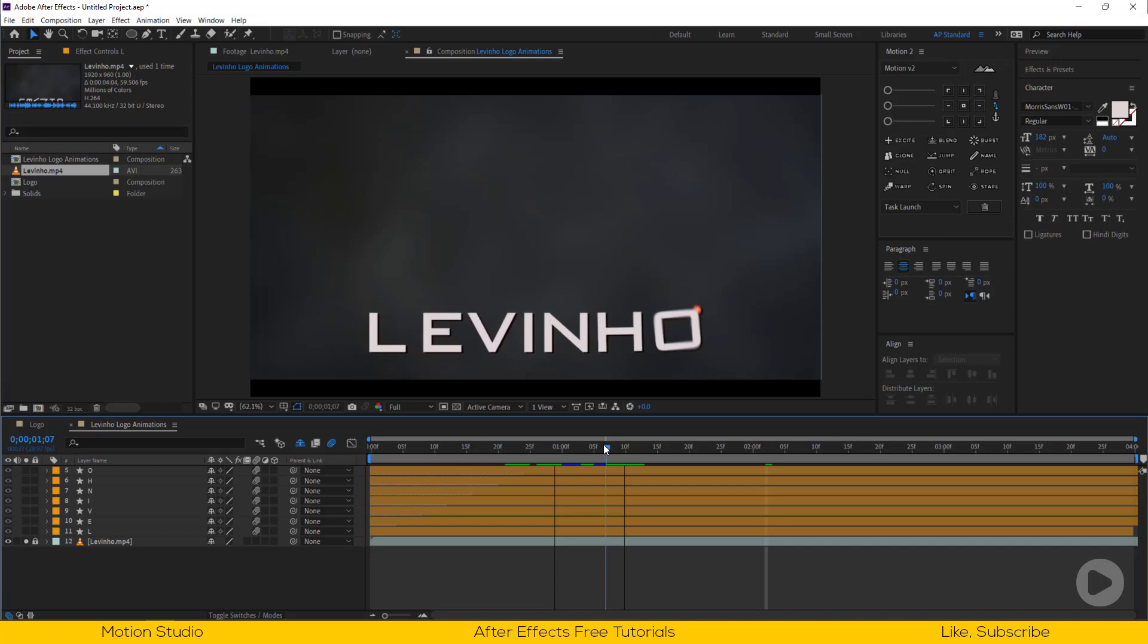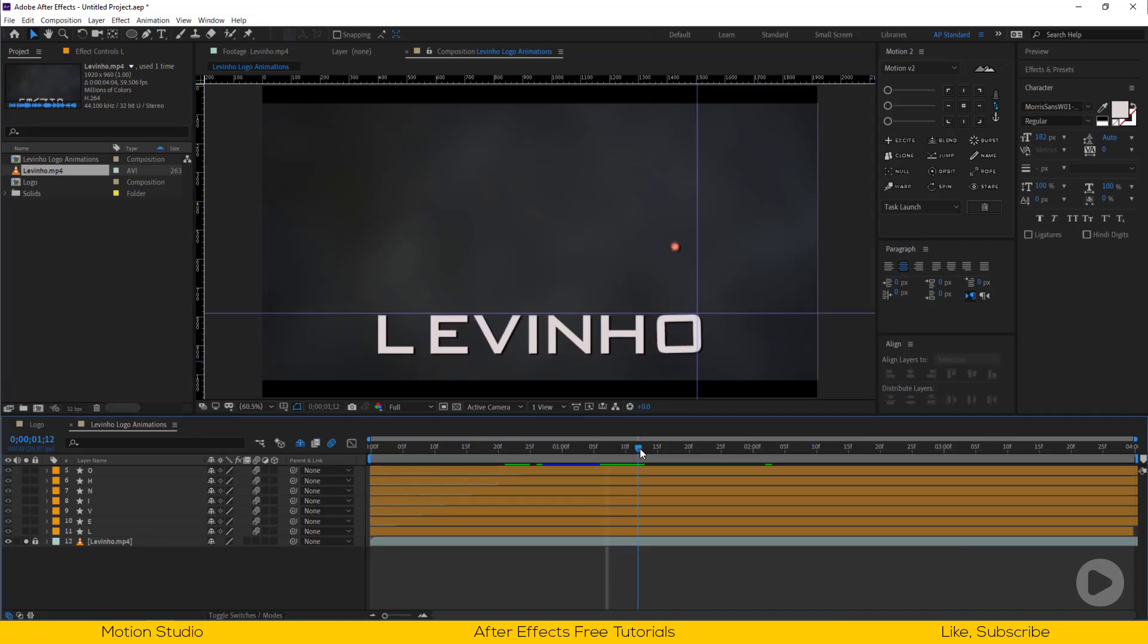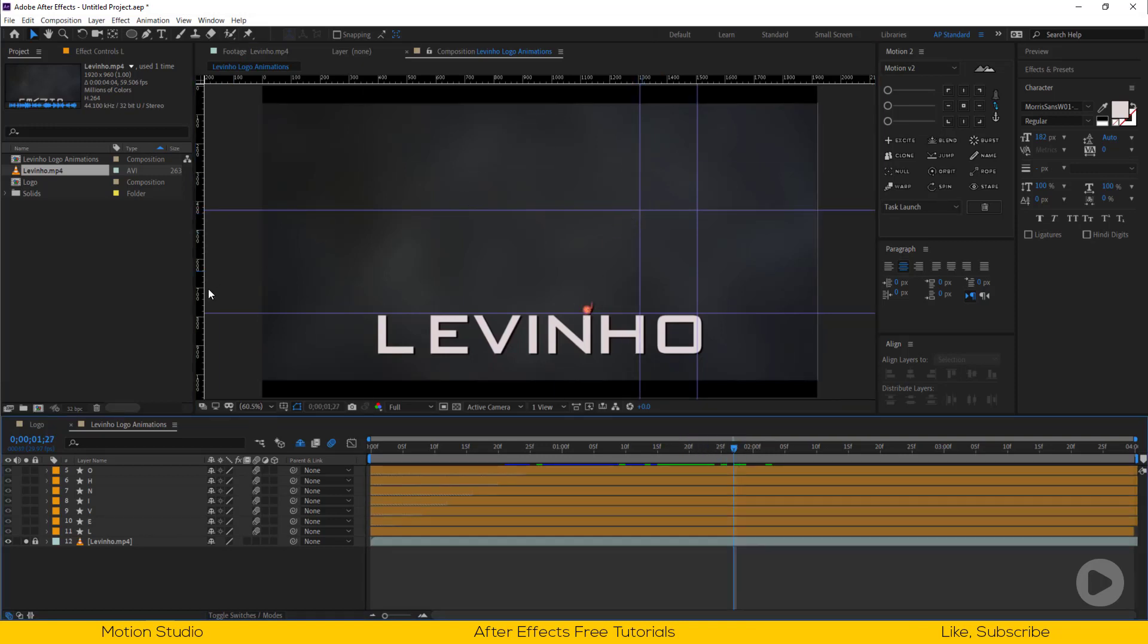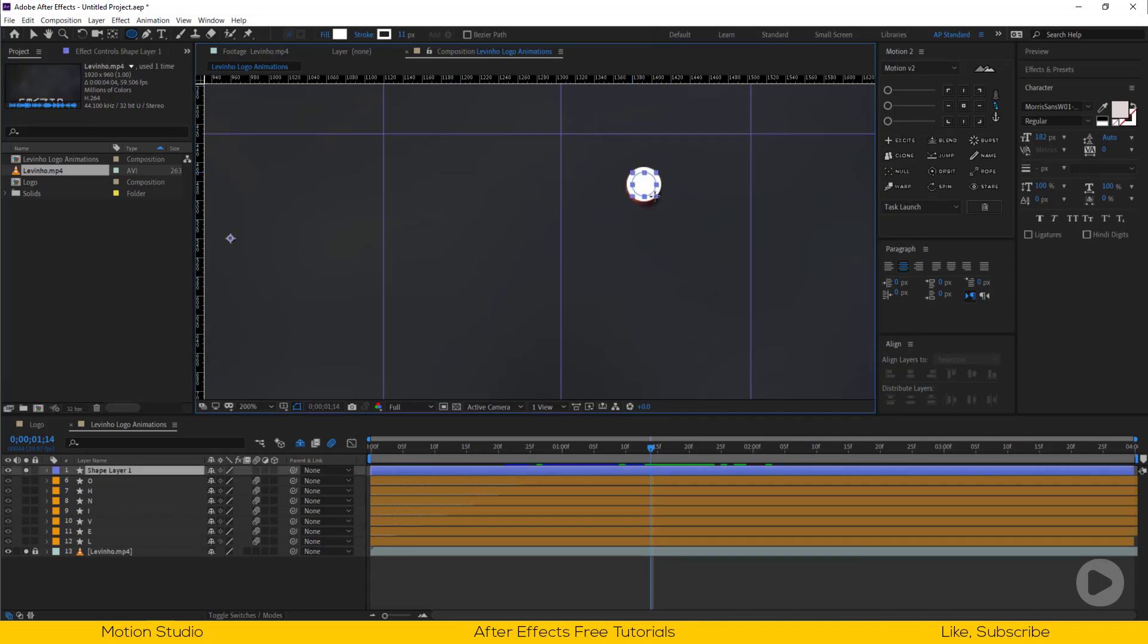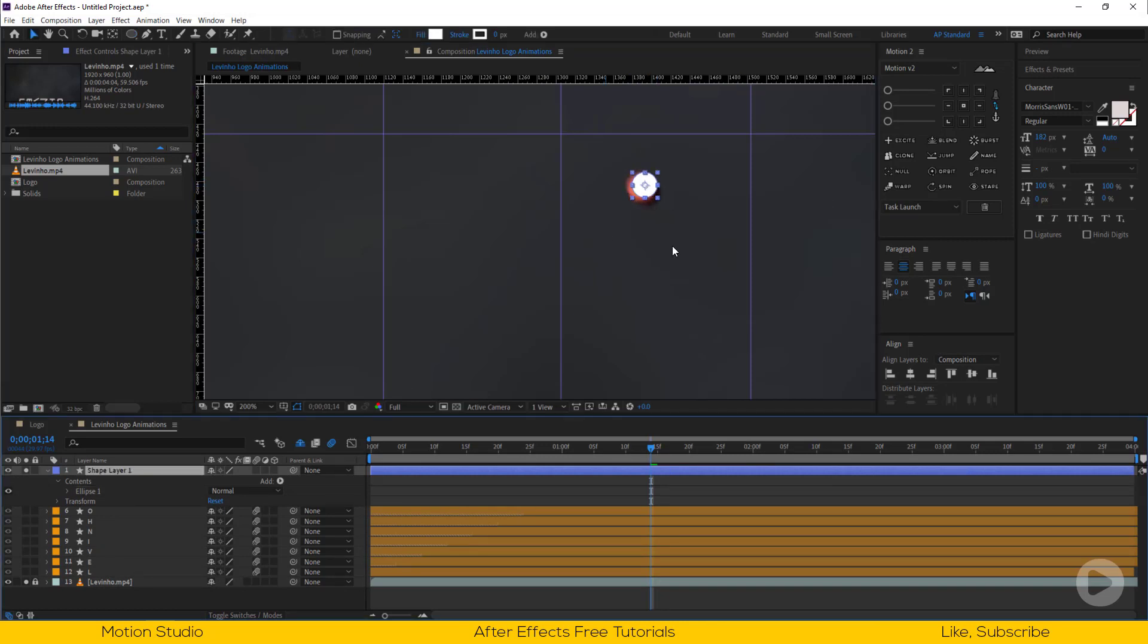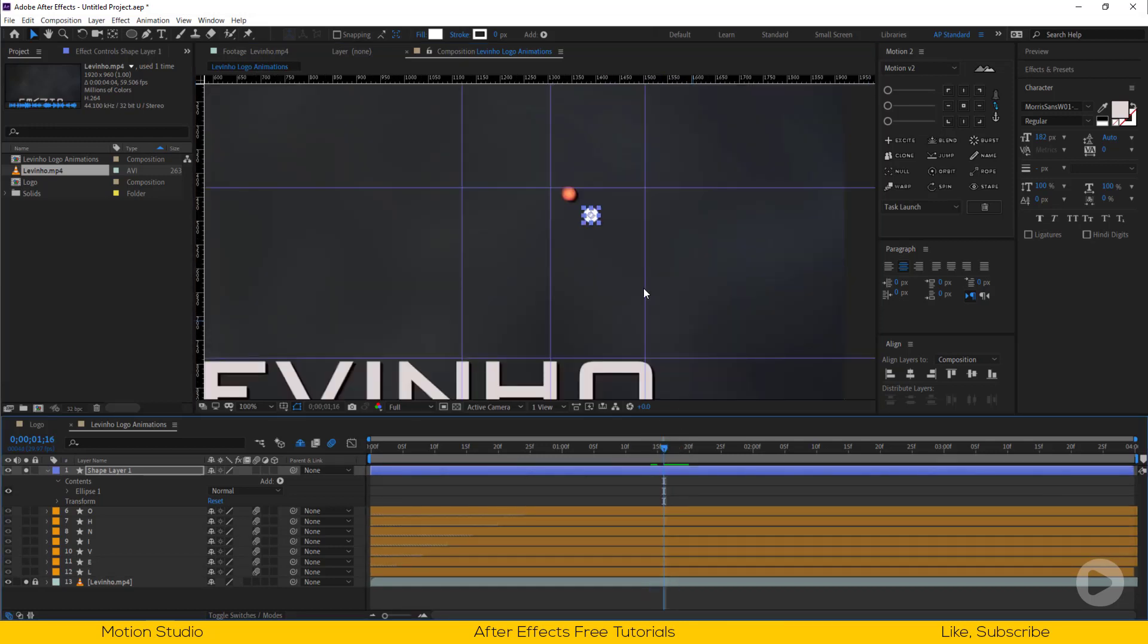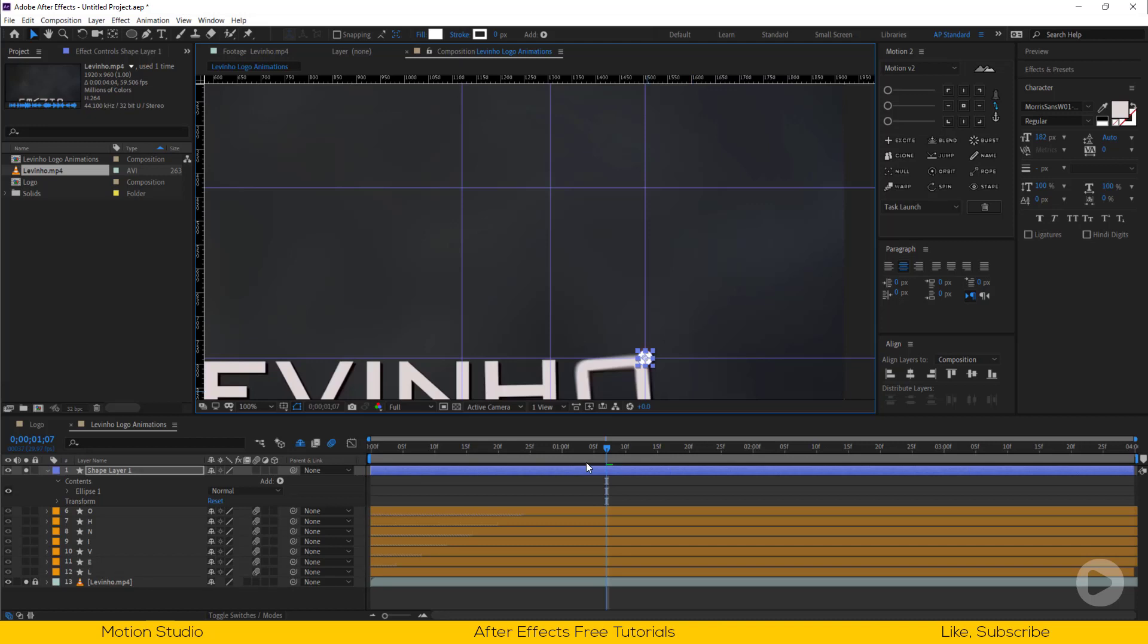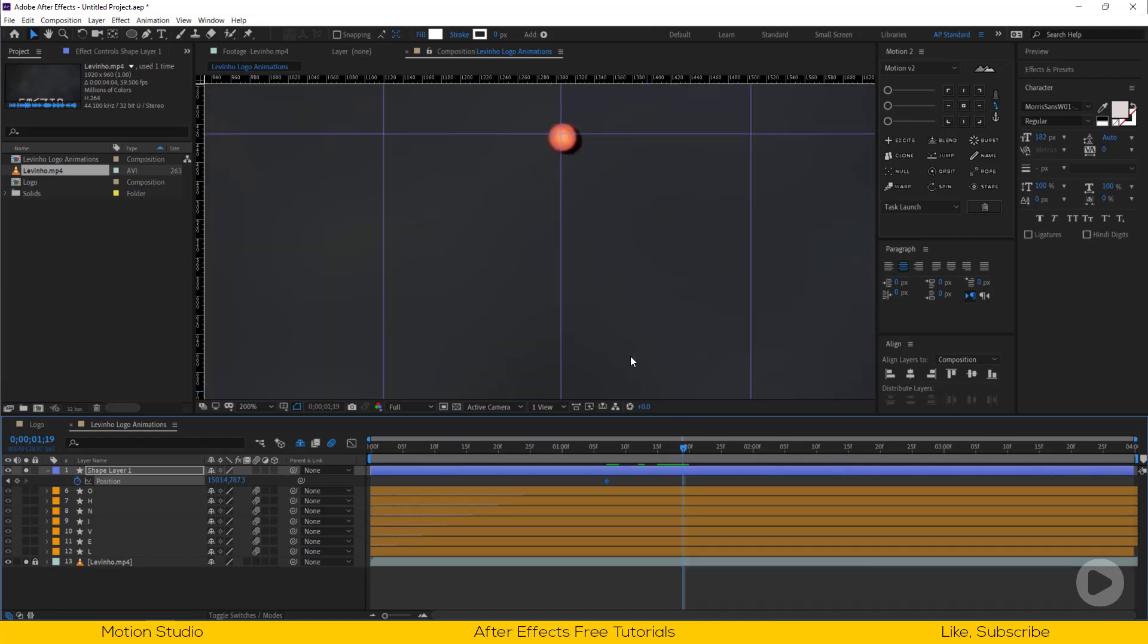Let's make this dot animation. First check how it's moving. Make some guidelines so we will animate our dot according to these guidelines. Let's make a small circle.